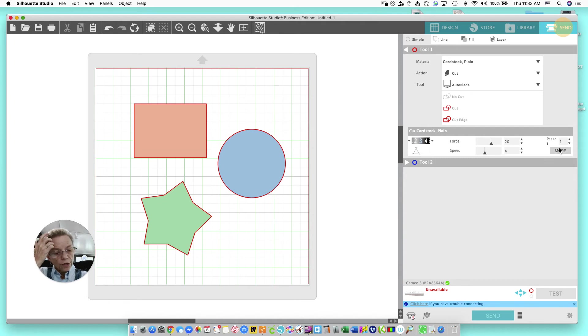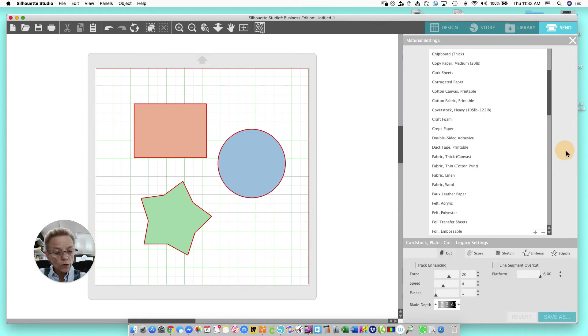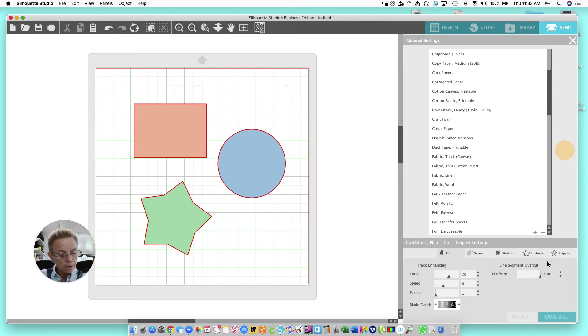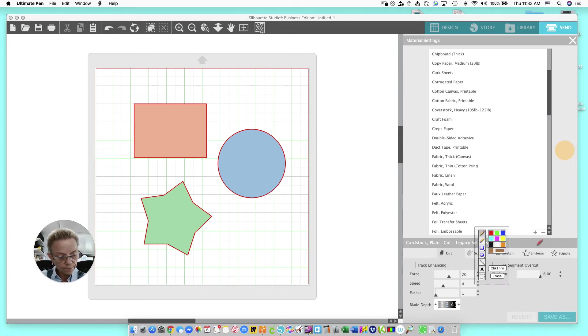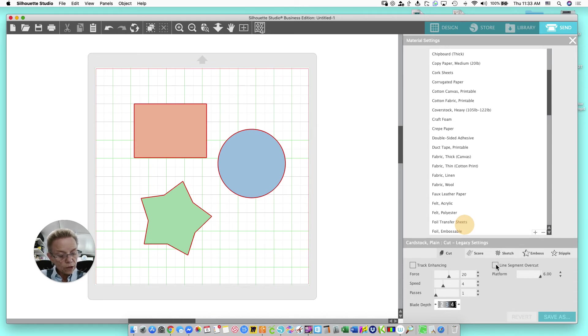Over here in the settings, after you've set your blade, there's something called More. When you click that, you get all kinds of choices for how you want to cut and your pre-settings. But I'm most interested in this right here. That right there. Line Segment Overcut. What I'm going to do is I'm going to check that.